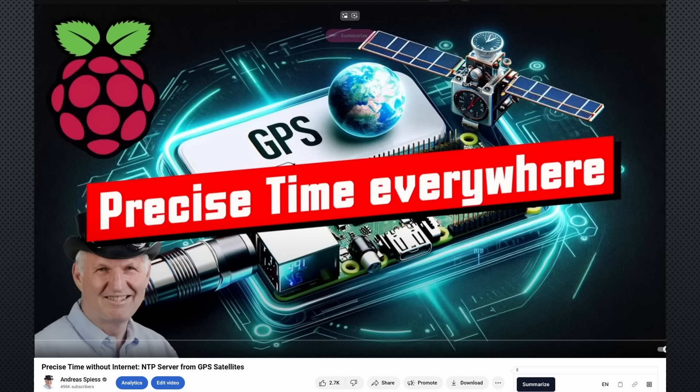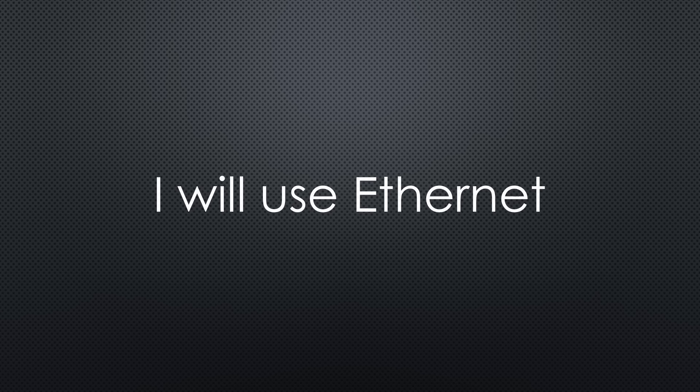In my last video, I built a GPS-synced NTP server using a Raspberry Pi. Viewers suggested an ESP32 instead, so I tried it.